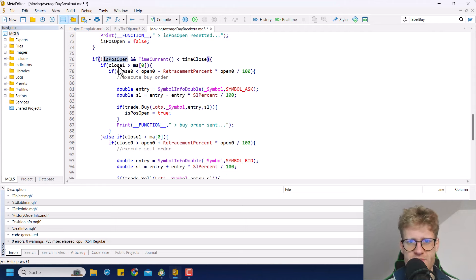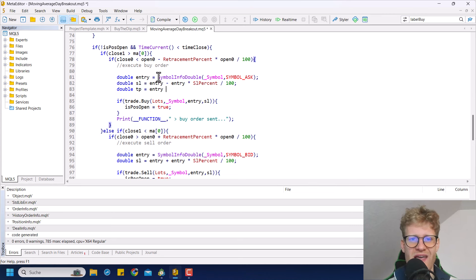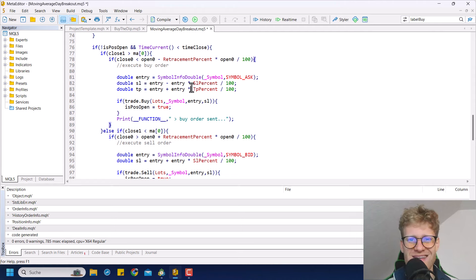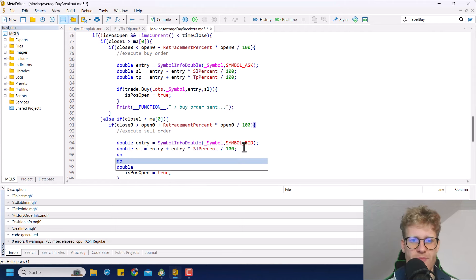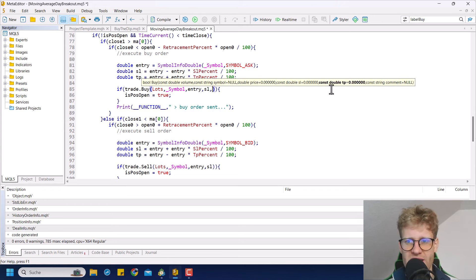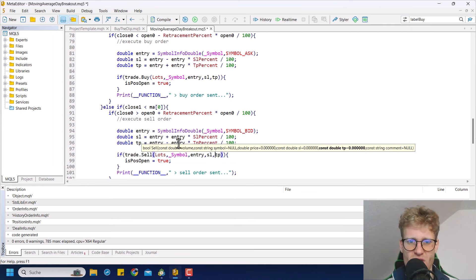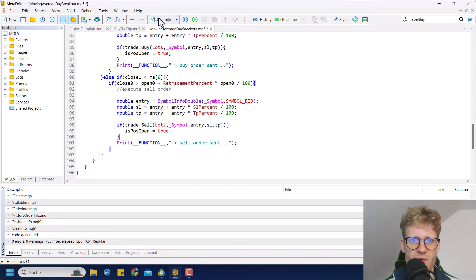If there is no position open on this specific day, we search for the entry condition. The stop loss is already calculated here. I'll add code to calculate the TP as well — it's the same logic as the stop loss: for buy positions we add the TP percent to the entry price, and for sell positions we subtract it from the entry price. It's just basic math. Once calculated, we provide the TP variable to the buy and sell functions. Writing the comma shows all the requested parameter values in order — very simple and straightforward.